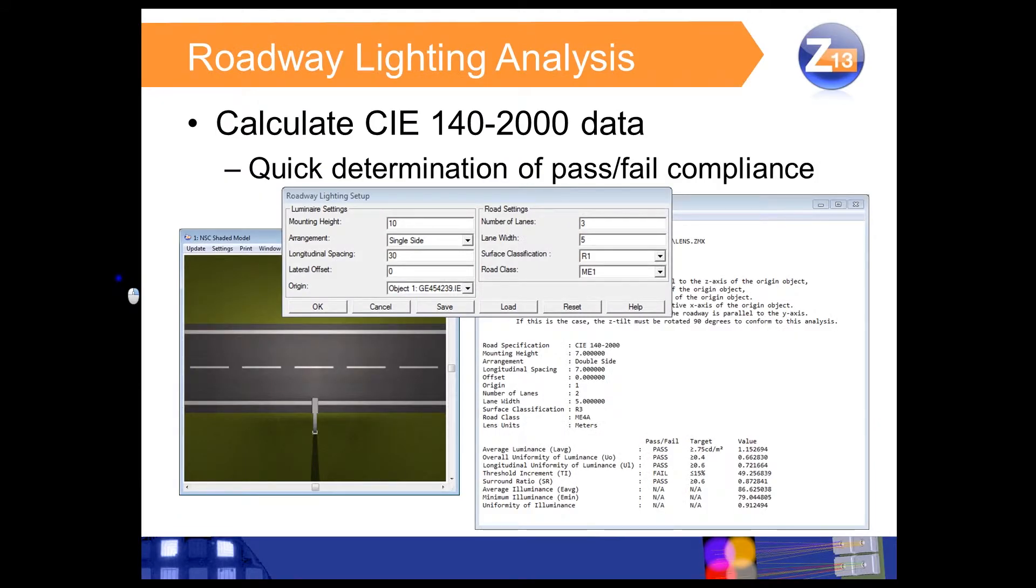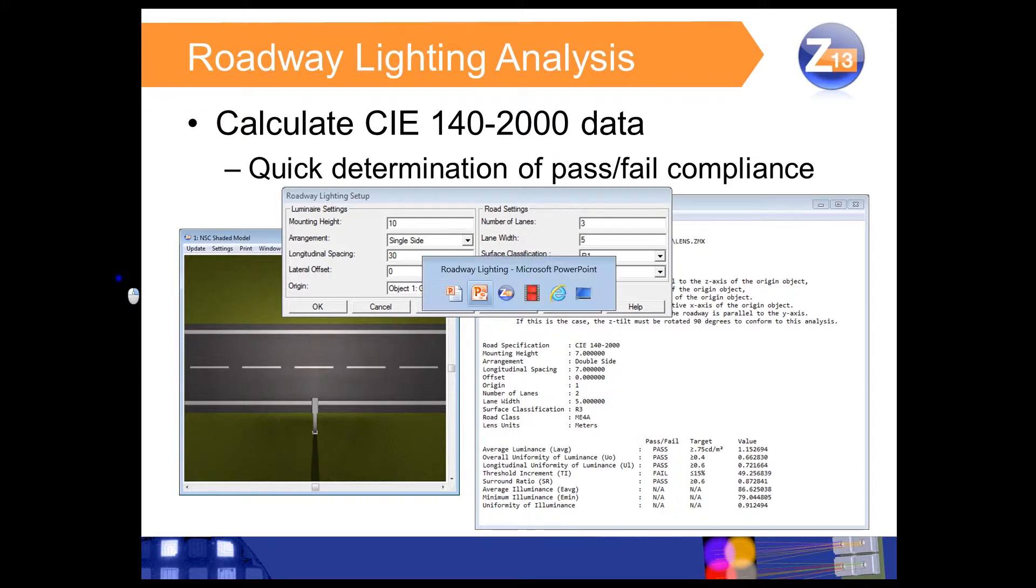The first feature I'd like to discuss is the roadway lighting analysis. It allows you to calculate data according to the CIE 140-2000 roadway lighting specification. In addition, it can help you quickly determine whether the luminaire you've designed is passing or failing that specification. Let's take a look at how it works.